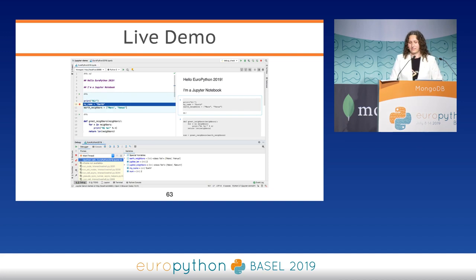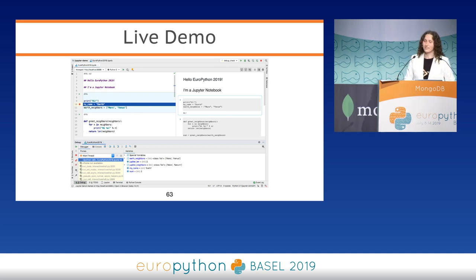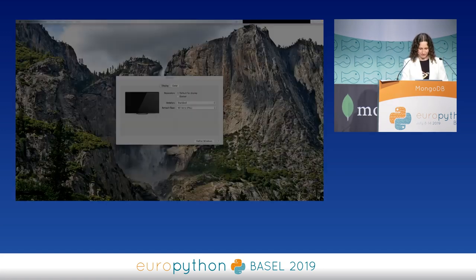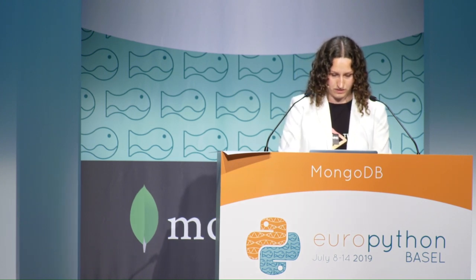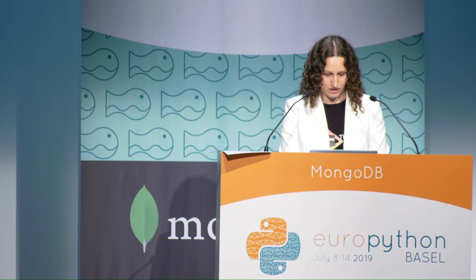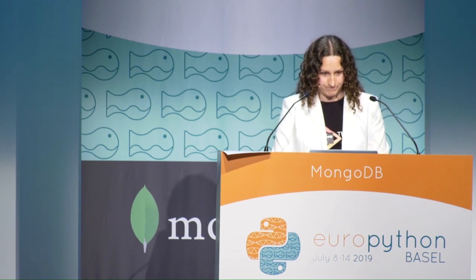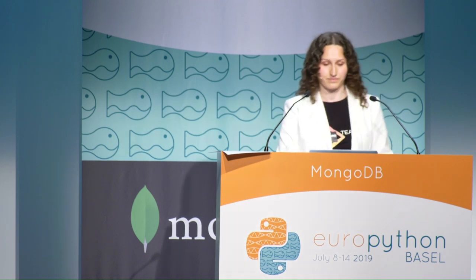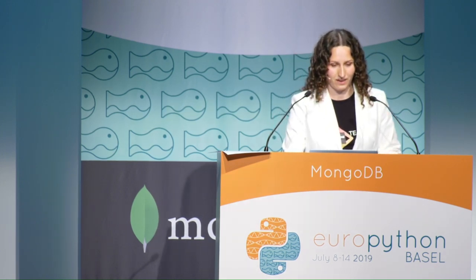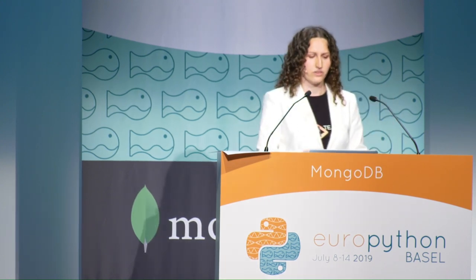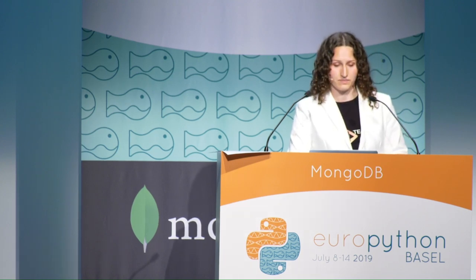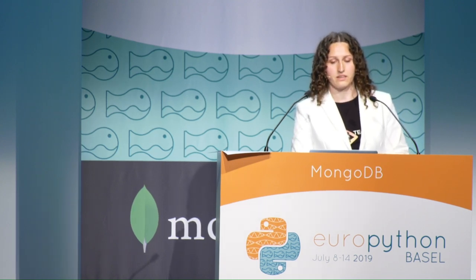And that means it's time for the most entertaining part for you, and the most horrifying part for me — a live demo in PyCharm. Can you see anything? You can see everything. Here it is. This is Jupyter Notebook in PyCharm. You can see cells are located on the left side, and the Jupyter Notebook preview is located on the right side.